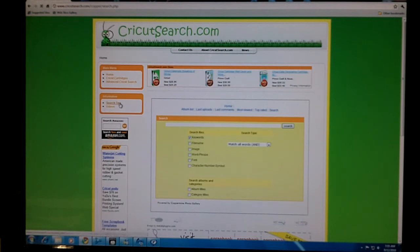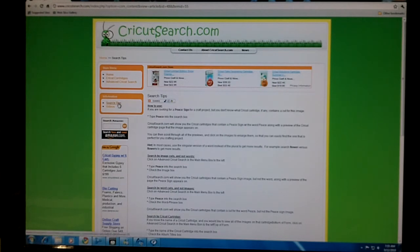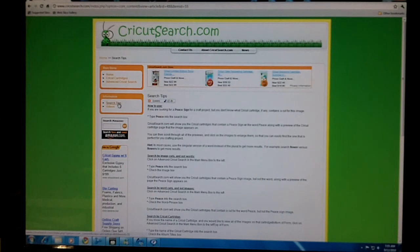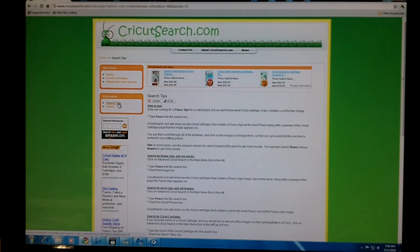For more search tips, you can go to the information section and read the search tips. One hint, in most cases, use the singular version of a word. For example, search flower instead of flowers.